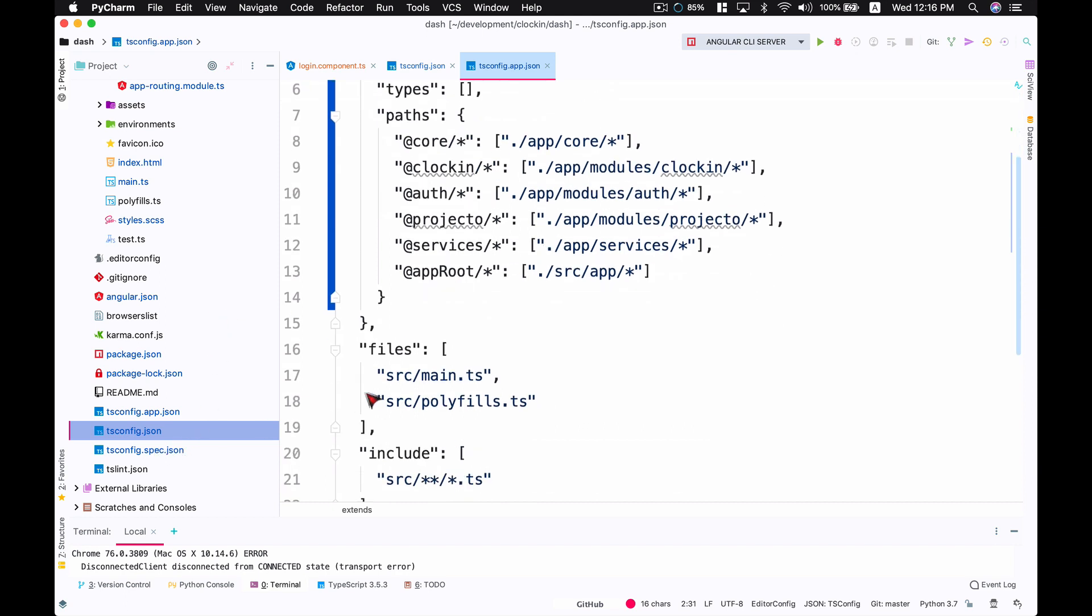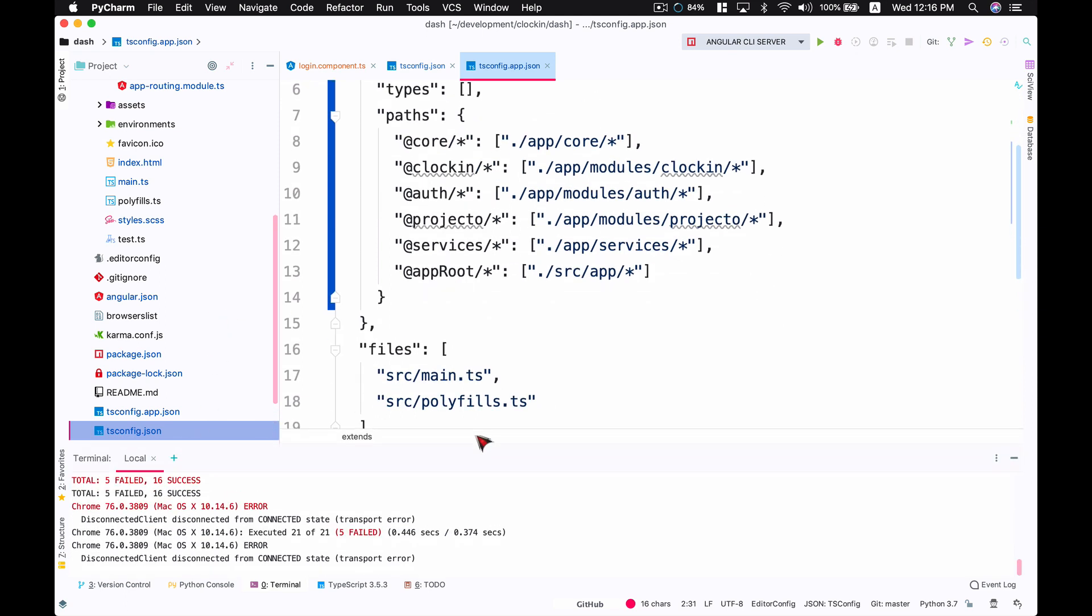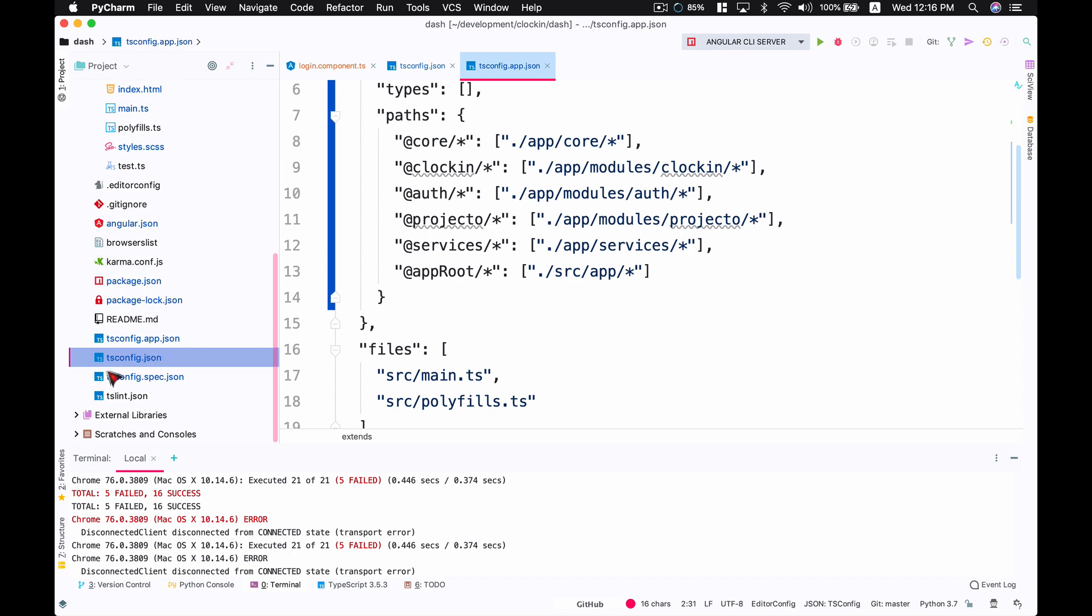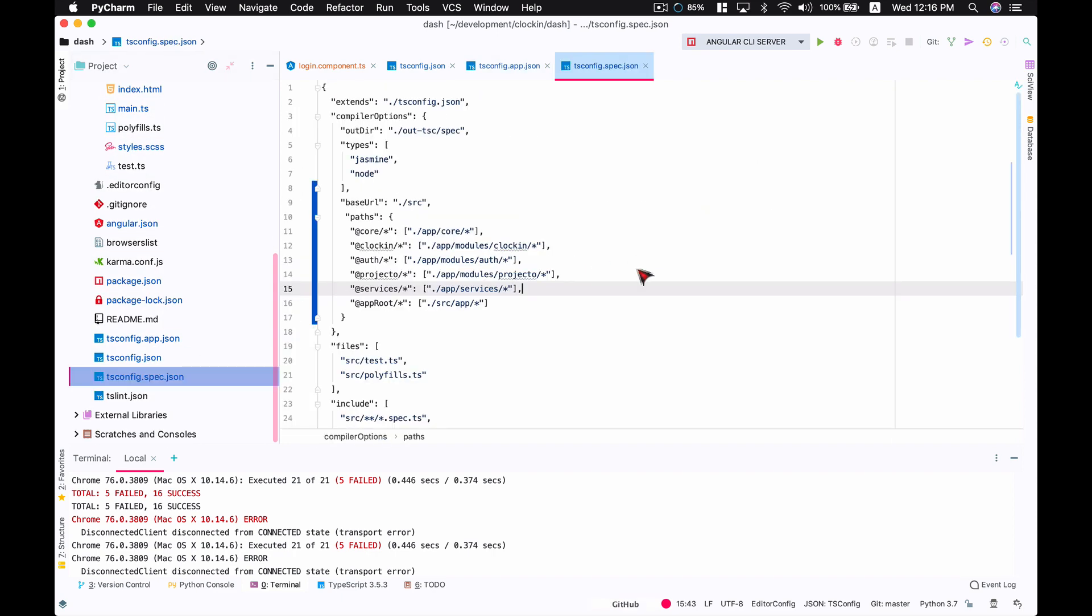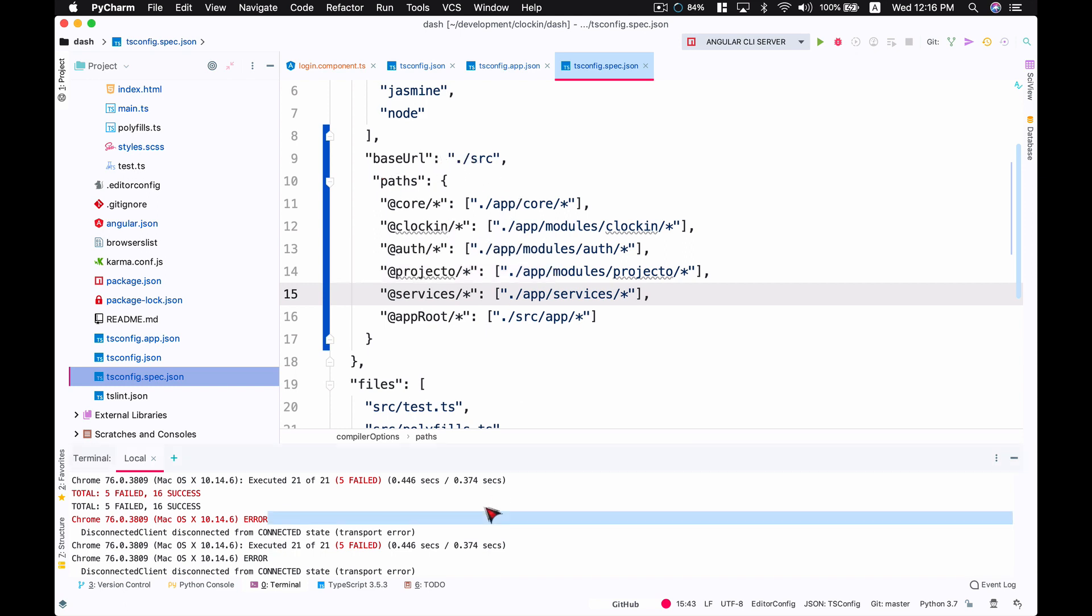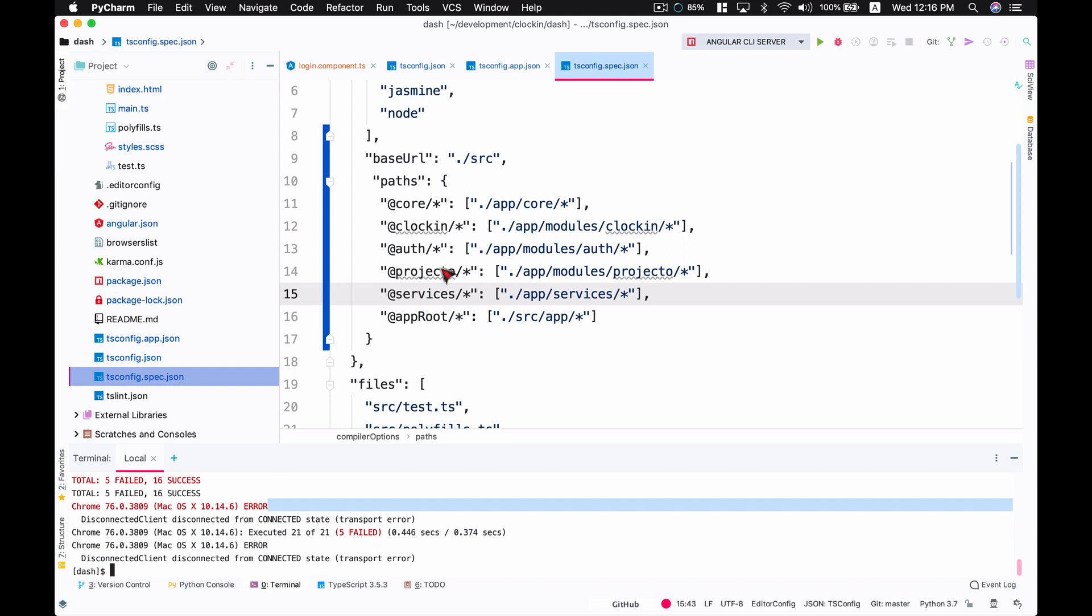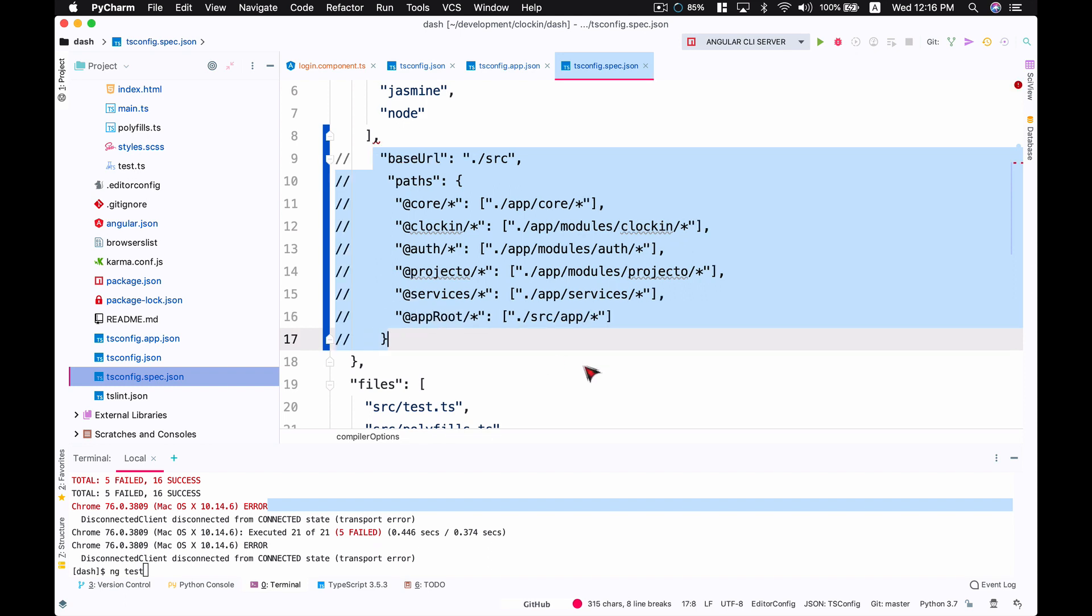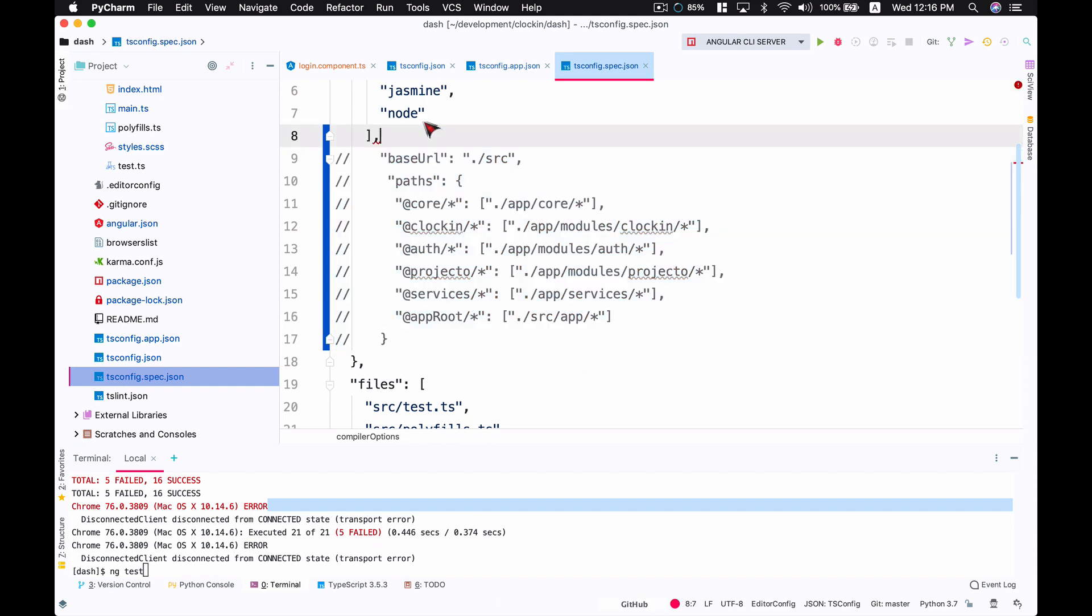Another thing you want to do is you're going to run tests for your unit testing as well. There's another file, tsconfig.spec.json. All you got to do is copy the base URL and the paths as well. When you run the ng test command - for example, if I run ng test and actually remove this for now, let's comment this out - that will cause an error.